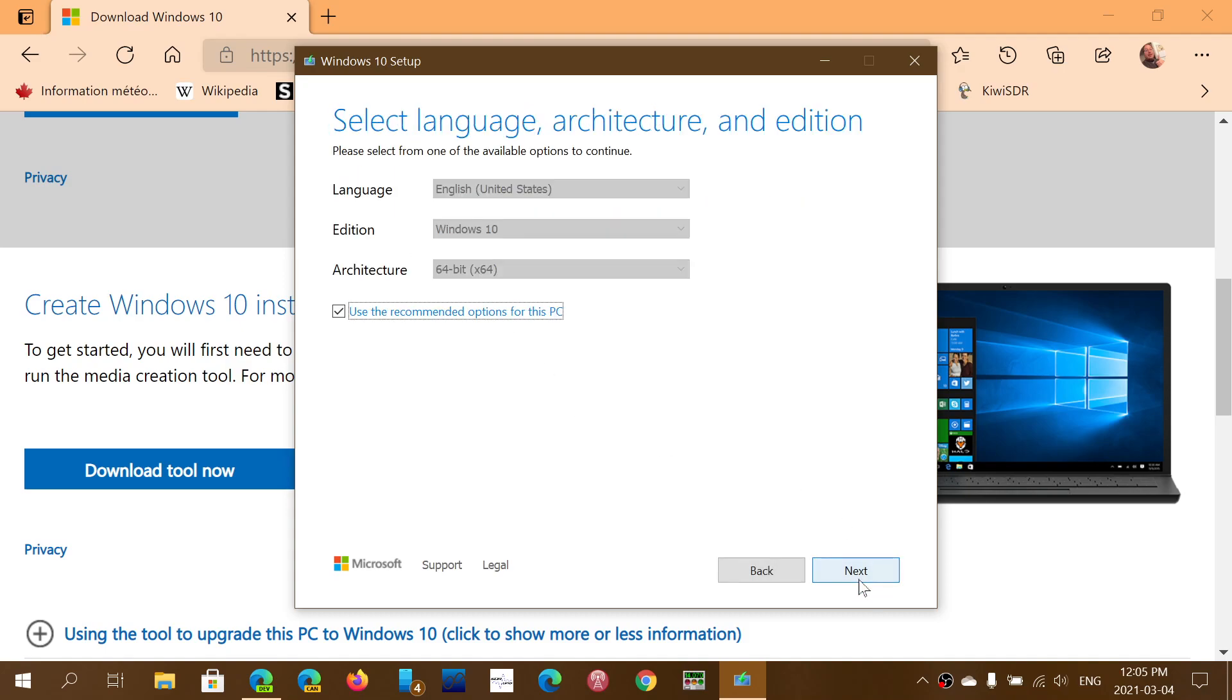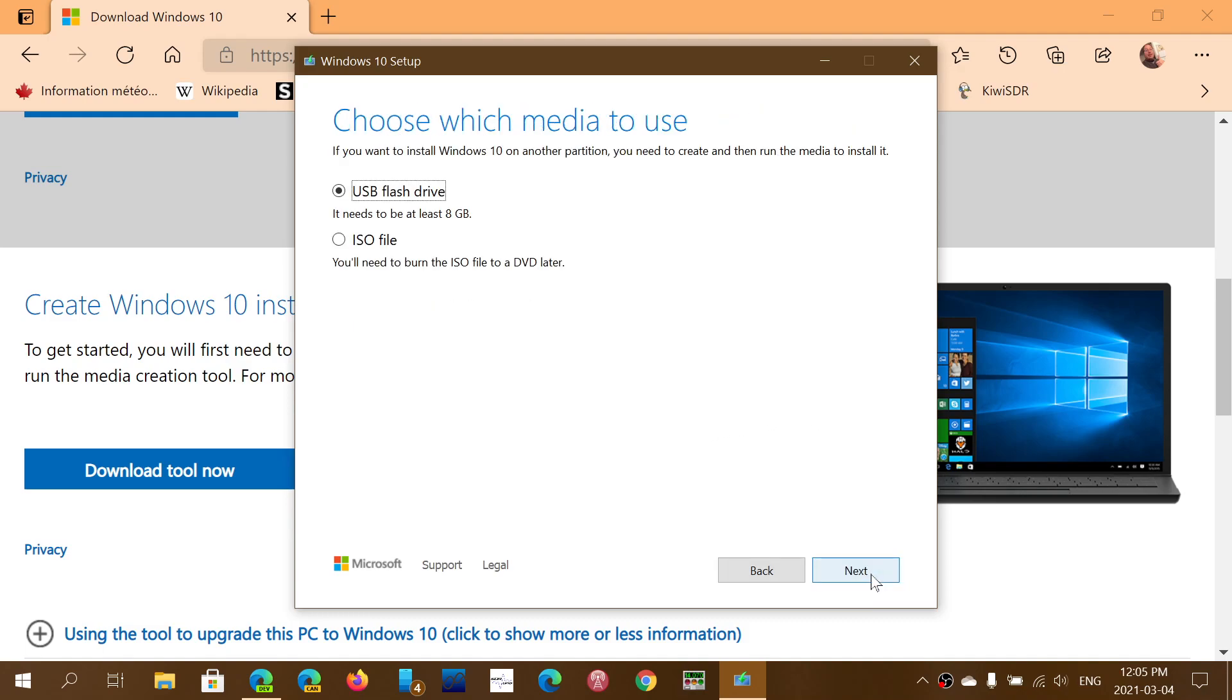Either boot from it if you can, or just make a USB flash drive or a DVD with the ISO file and try to upgrade from there if you can.